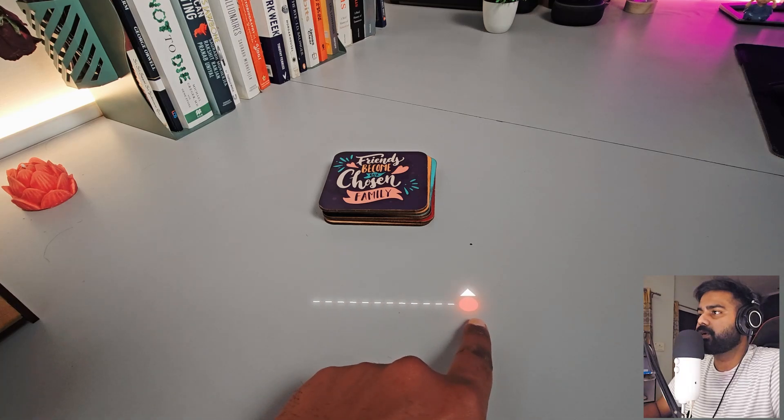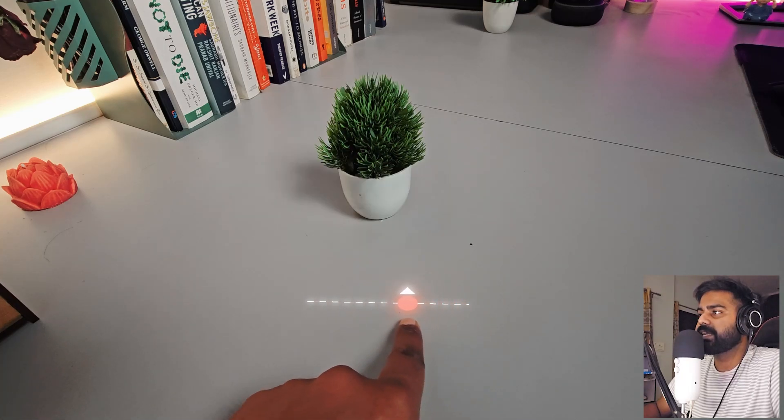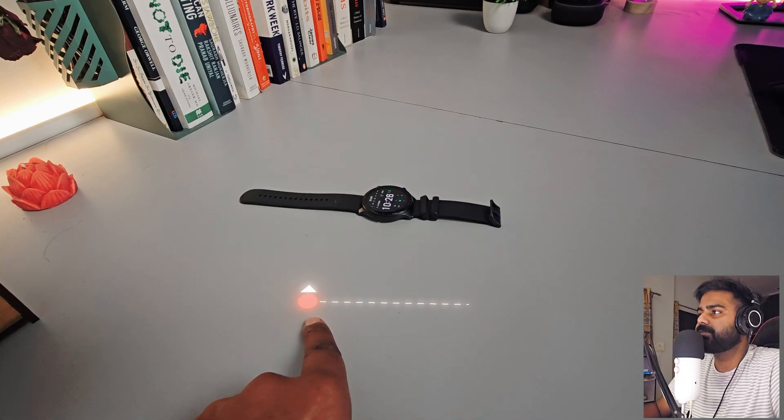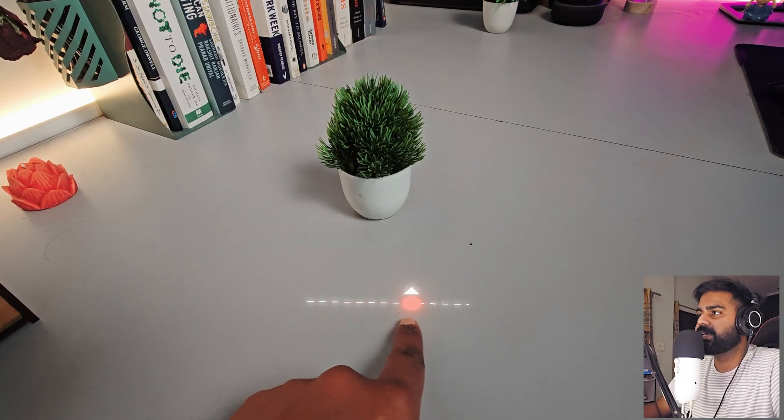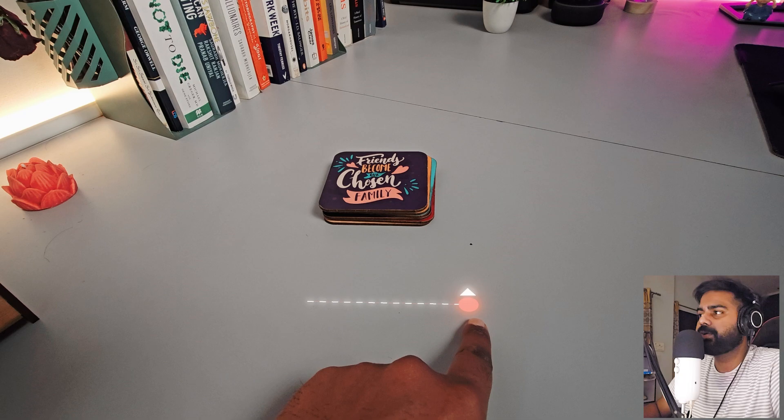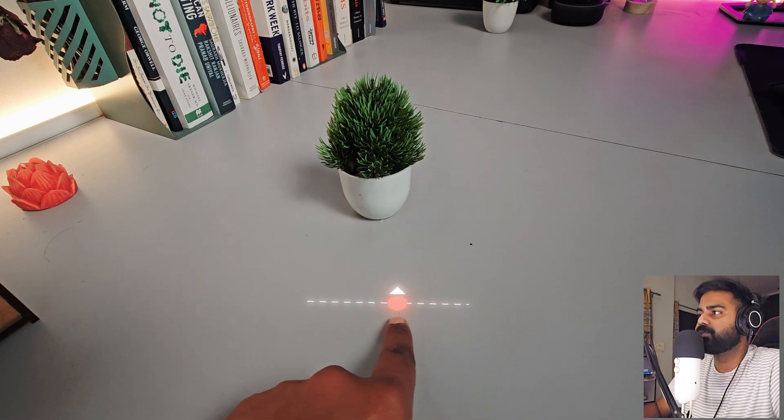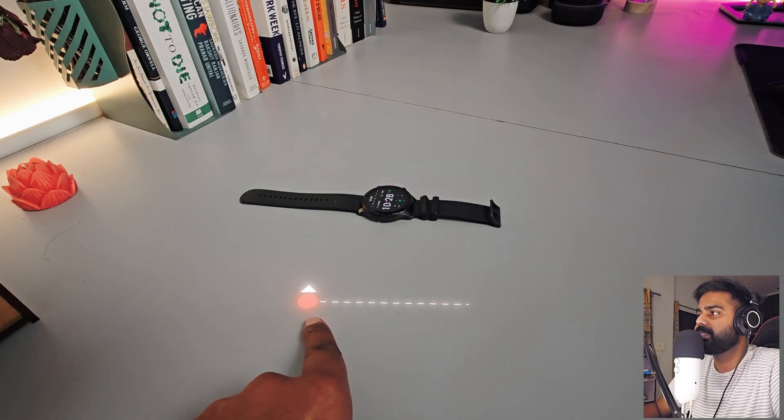Today we are going to create an object changing slider animation in After Effects. It's very easy to create and you can use it for any objects. So let's see how to make this.